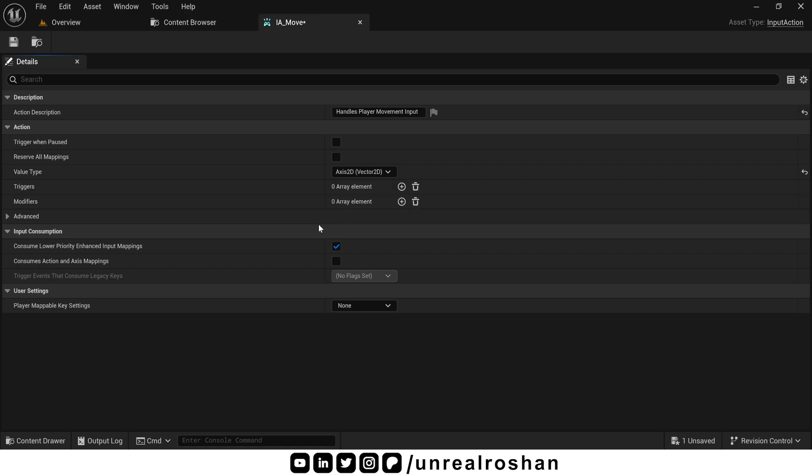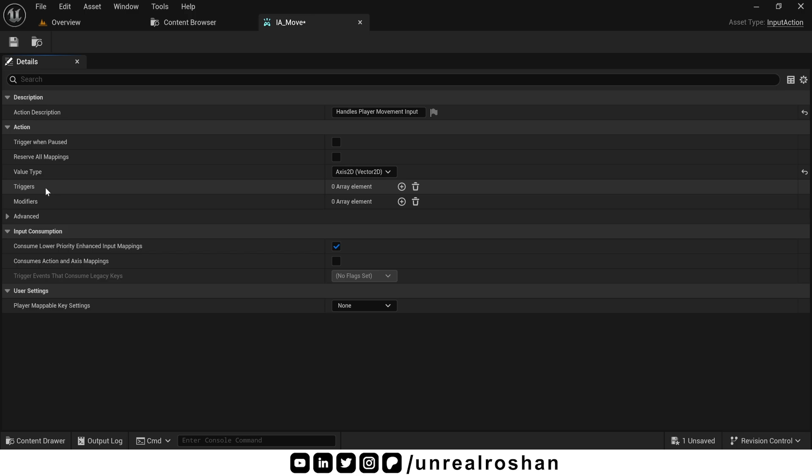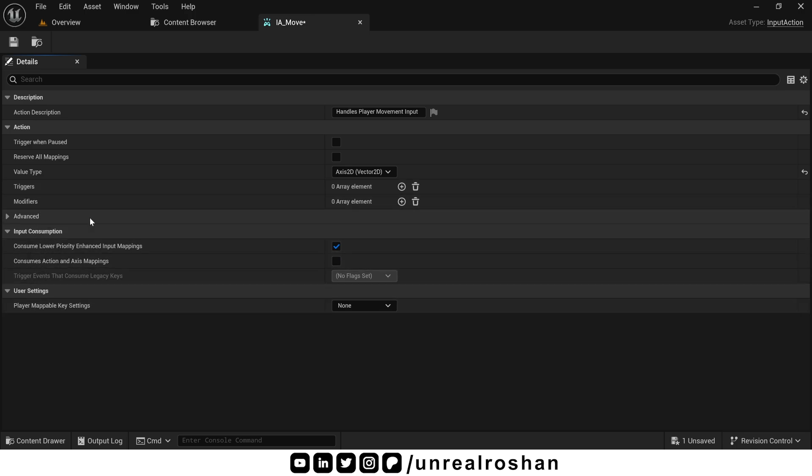Triggers and modifiers. These two are also very important. But we usually don't configure them directly here. You will find the same option available inside the input mapping context. And it makes more sense to set them there. Especially when you want to apply them to a specific key bindings. So we will leave them blank for now. And I will cover them fully when we get to the mapping context in just a moment.